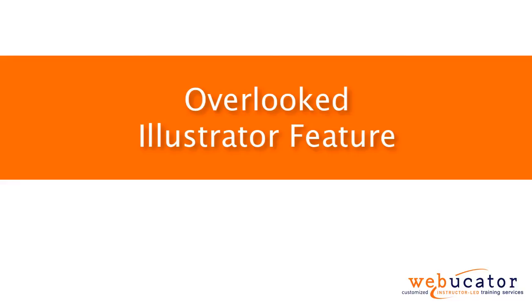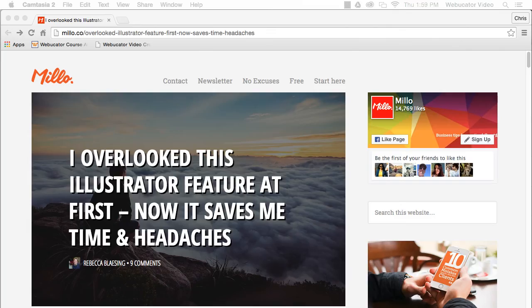Hello, this is Chris Minnick with Webucator. In this video, I'm going to show you a new Illustrator feature called Automatic Text Box Resizing.